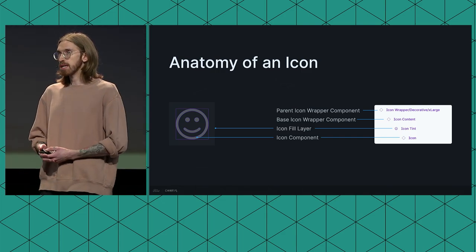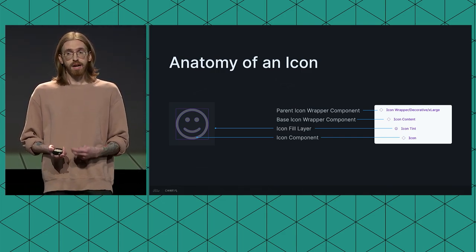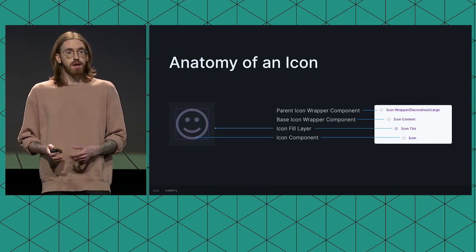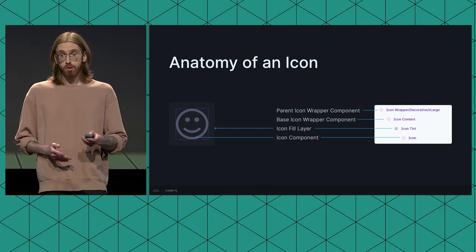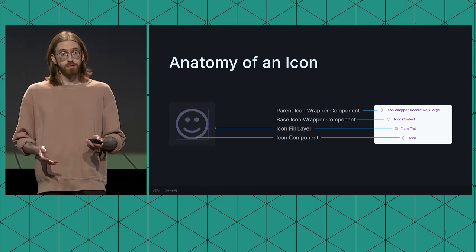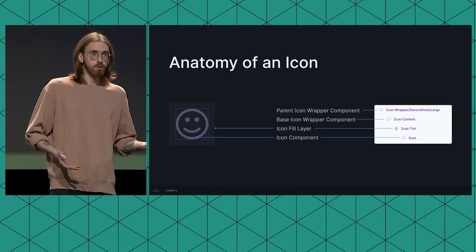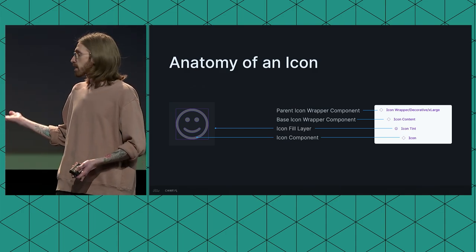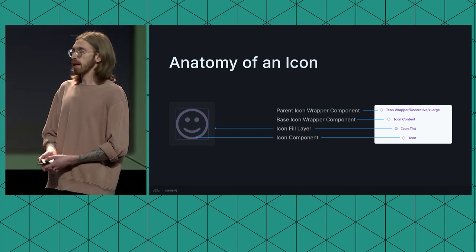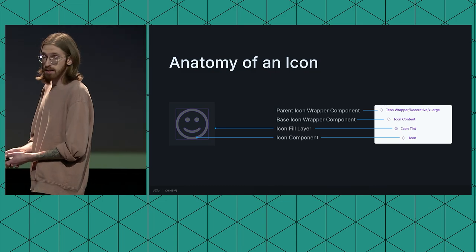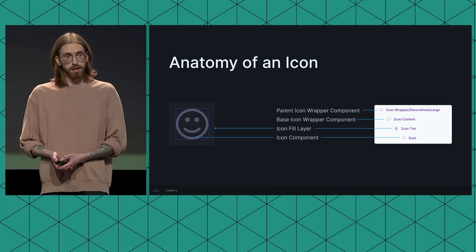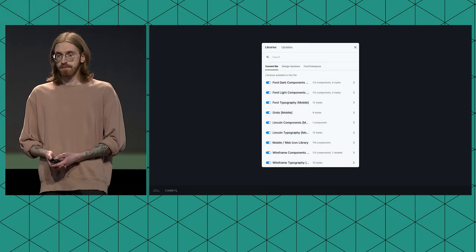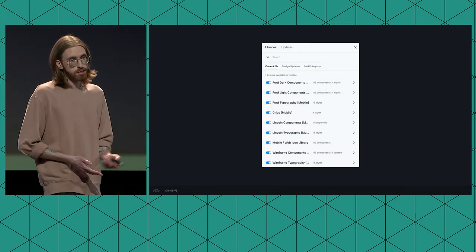So, instead, we have icon wrapper components within our component libraries that use the icon's vector path as a mask for an underlying fill layer. So, this approach gave us a little more granular control over not only the size of our icons within our component libraries, but also ensured that color overrides were preserved every time we swapped between brand and theme. But this, of course, added quite a bit of complexity to, again, a component as simple as an icon. And also added a bit of complexity to the consumption of these components by our product design teams.